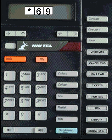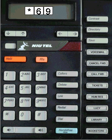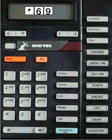You will hear a message that says, "The last number that called your line was," and then it will give you that number. To call this number, enter 1.